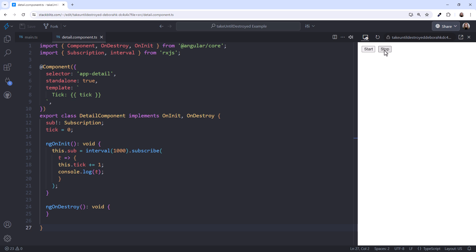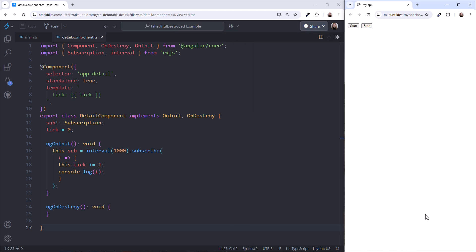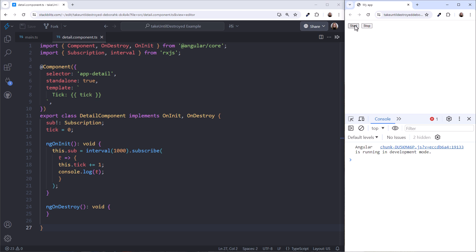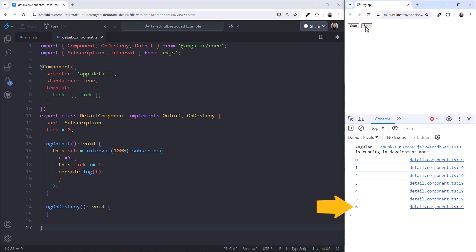So, what's the problem? Notice that we are logging the tick here. Let's open the preview window in another tab. I'll connect to the project and rearrange the windows. Then open the browser console. We'll again start the interval. We see the tick here and in the console. Then stop the interval.